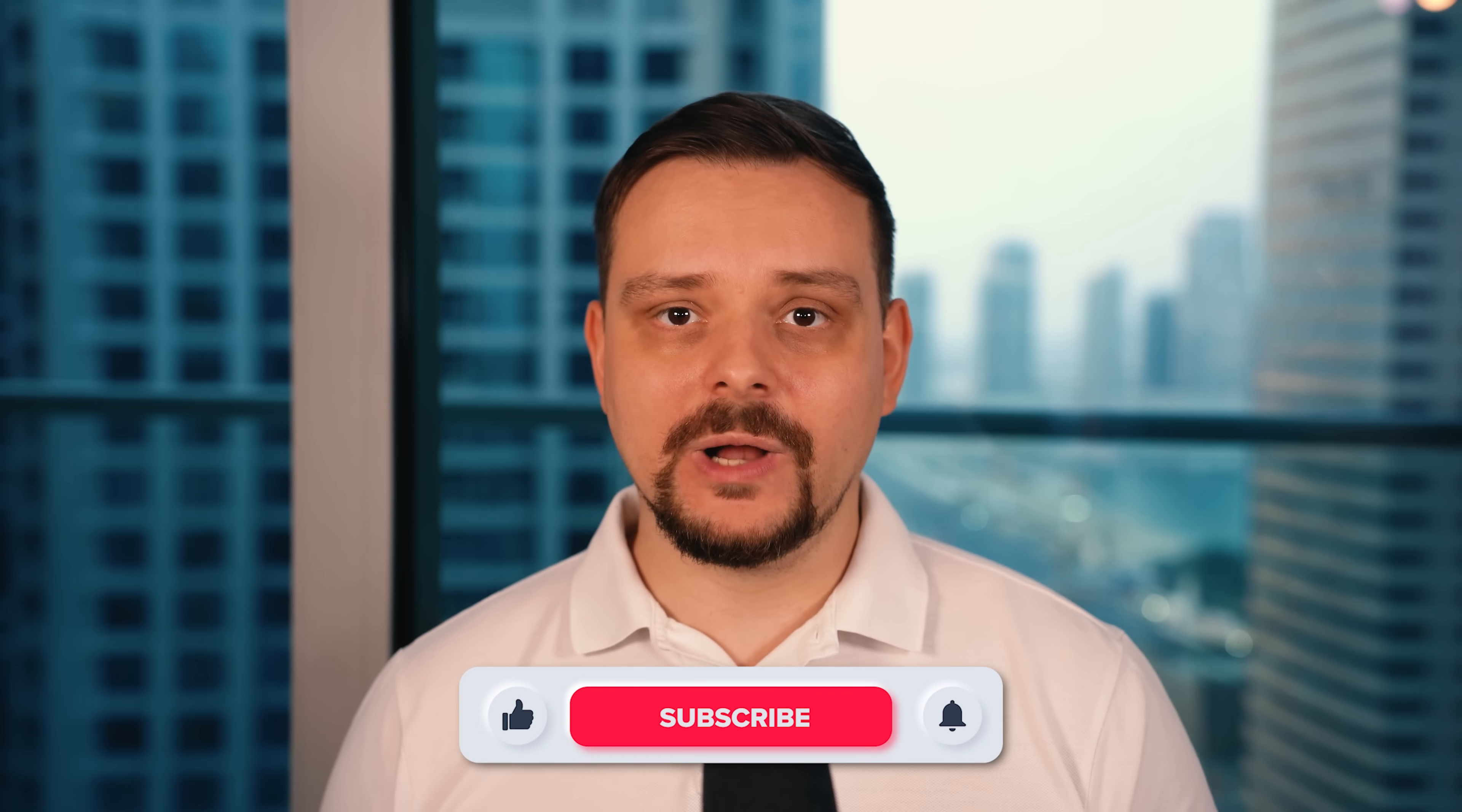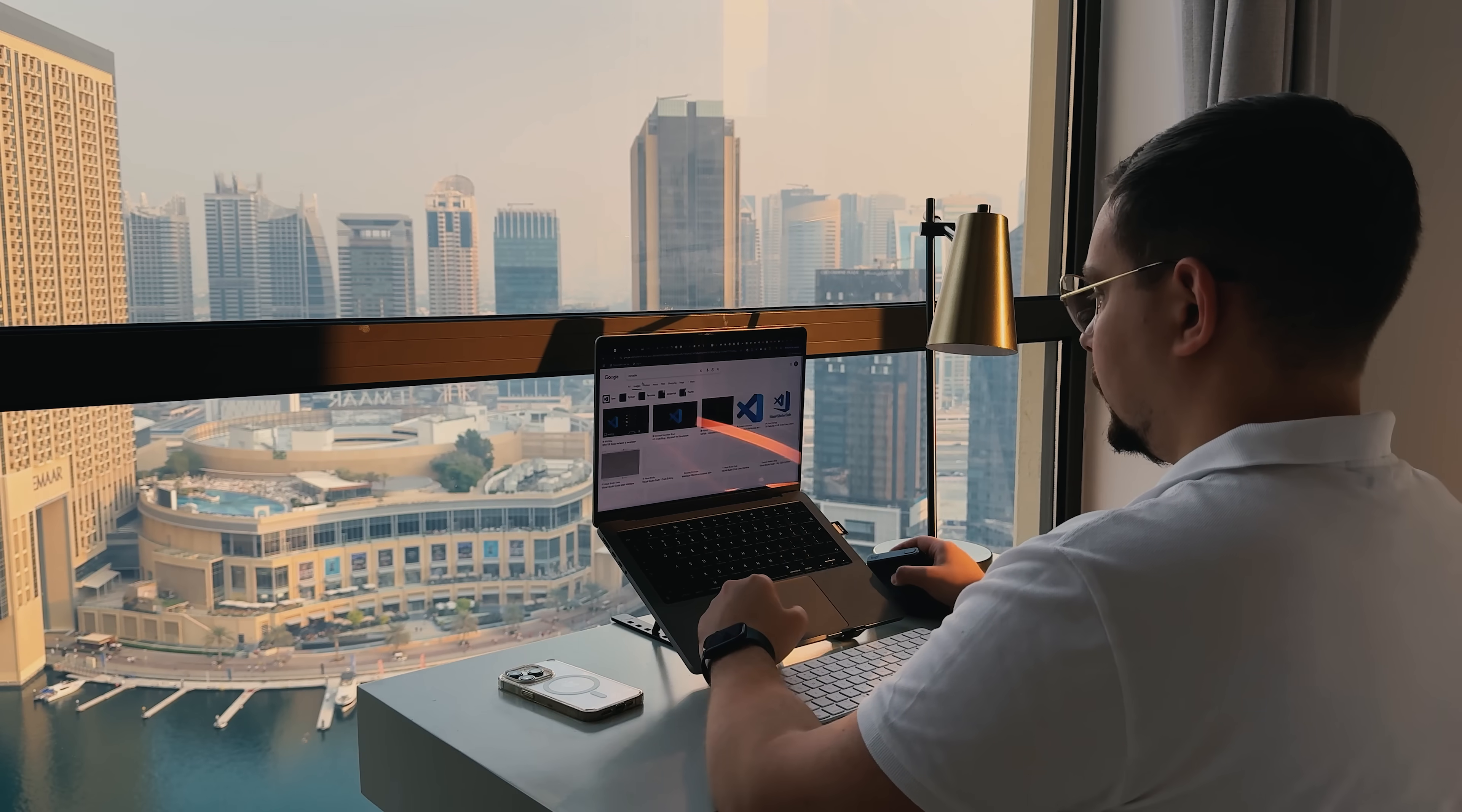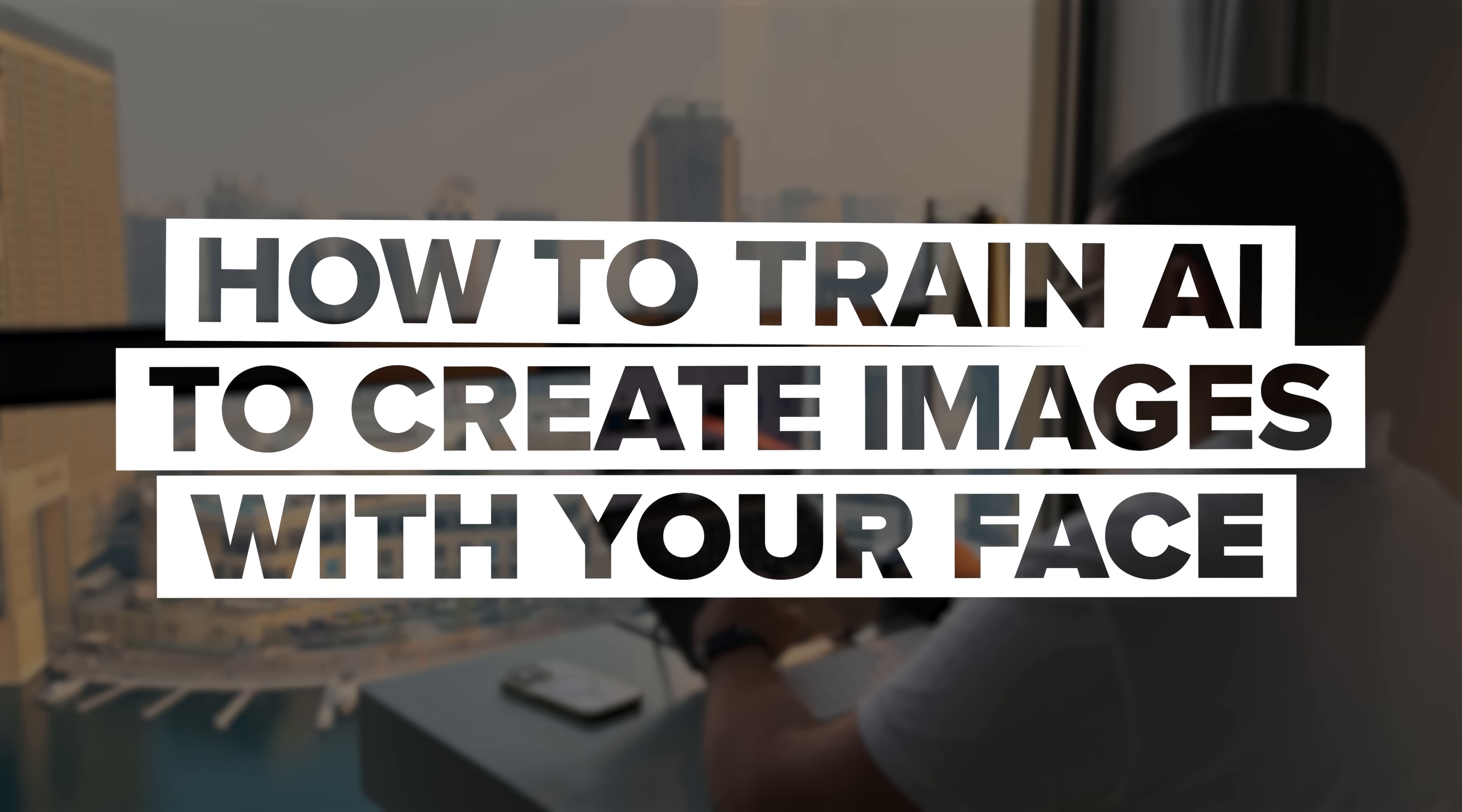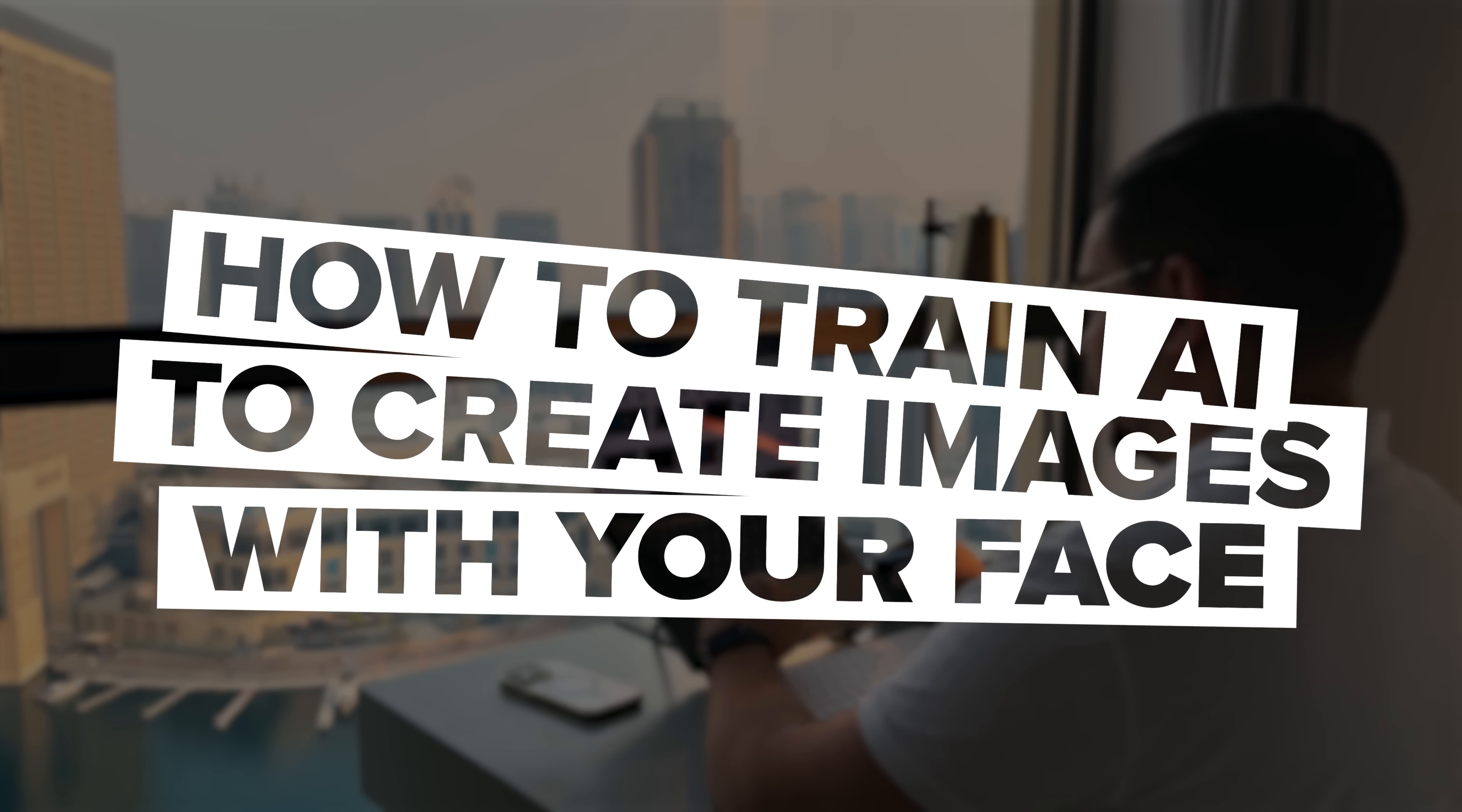All of this has become possible thanks to modern AI image generators. Hi, I'm Daniel. Welcome to my channel where I make smart tutorials. Today I'm going to show you how to train AI to create images with your face.